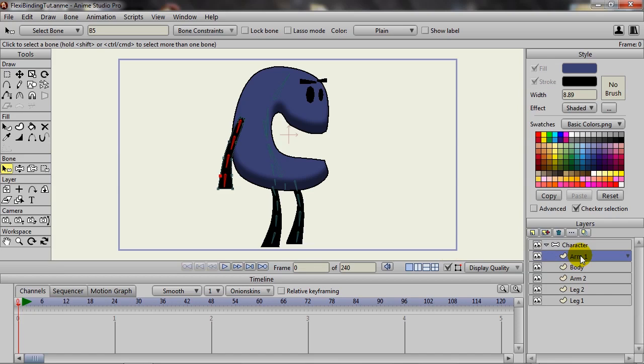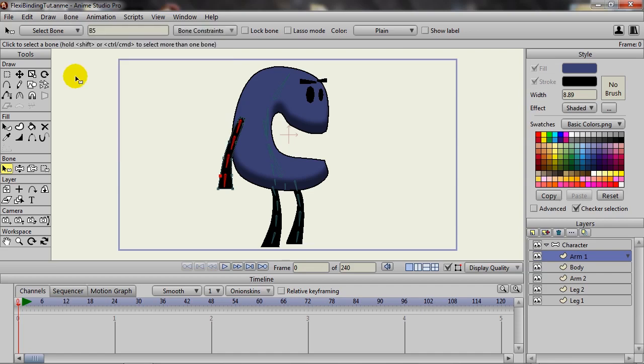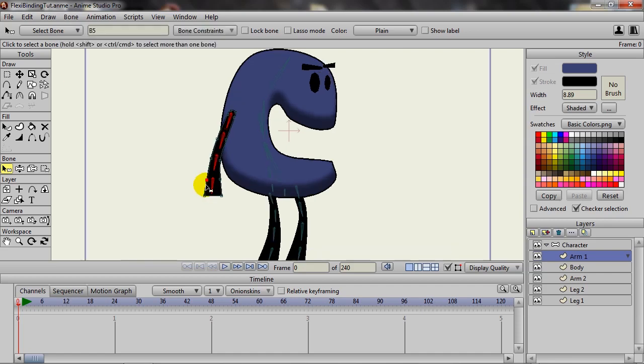In this case, we want them to belong to this arm layer. So once you've done that, go up to Bone and use Selected Bones for Flexi Binding, or Ctrl+Shift+F, or Command+Shift+F if you're on a Mac.